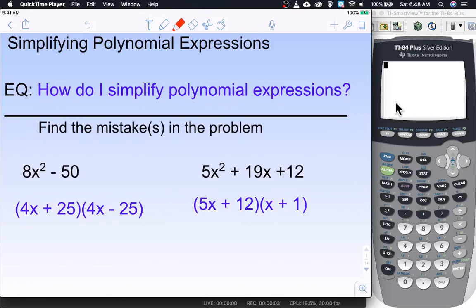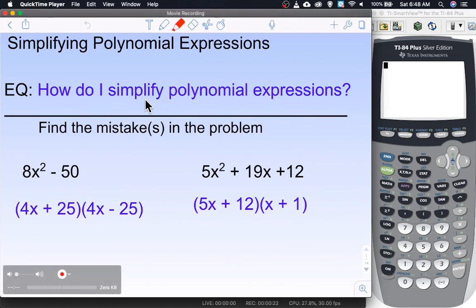Hello and welcome to this lesson on solving polynomial expressions. This is going to be a lot more factoring — that's really what this lesson comes down to, because that's one of the main things you do with polynomials at this early stage. So how do I simplify polynomial expressions is the essential question. Can you pause the video and see if you can find the mistakes in the problems below? When you're ready to continue, hit play and we'll go through them together.